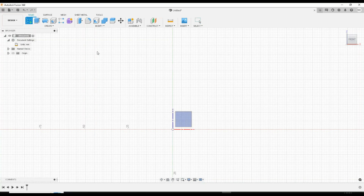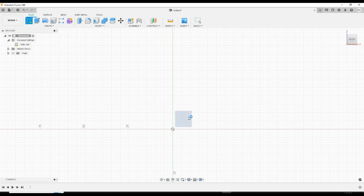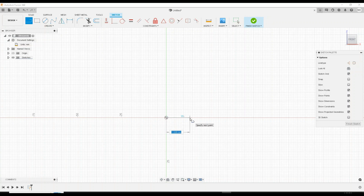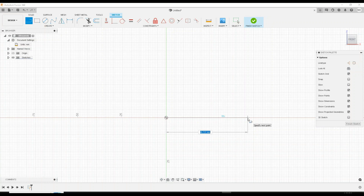I'll try to keep this as simple as I can. We're going to create a sketch on the front plane — left-click it. The overall length of this model is 92 millimeters. We're going to split it in half, which means we're going to go to 46.